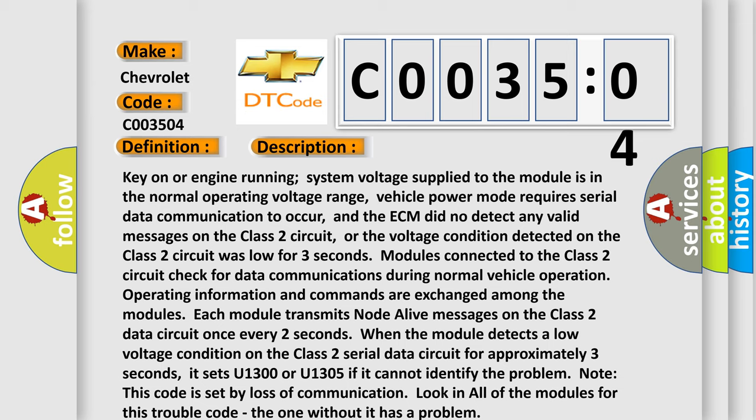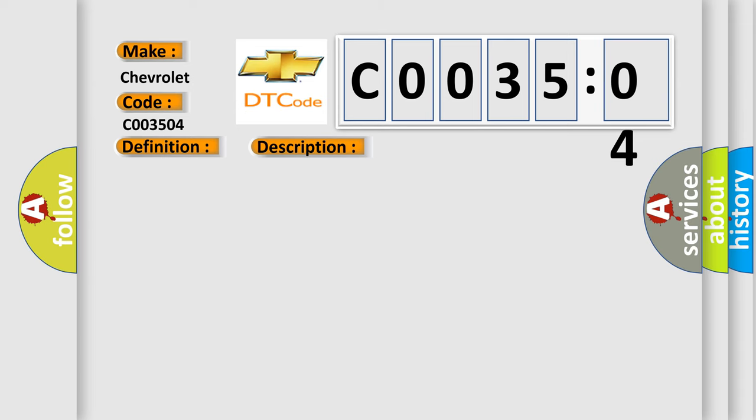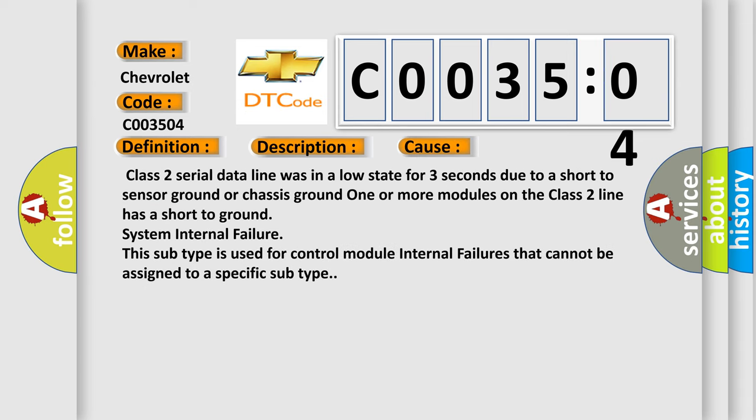This diagnostic error occurs most often in these cases. Class 2 serial data line was in a low state for three seconds due to a short to sensor ground or chassis ground. One or more modules on the Class 2 line has a short to ground. System internal failure. This subtype is used for control module internal failures that cannot be assigned to a specific subtype.